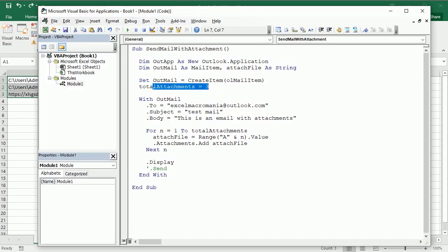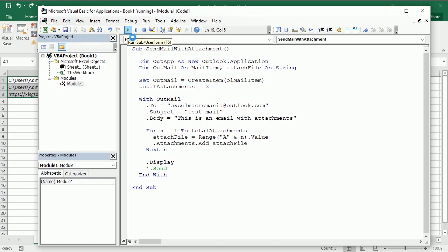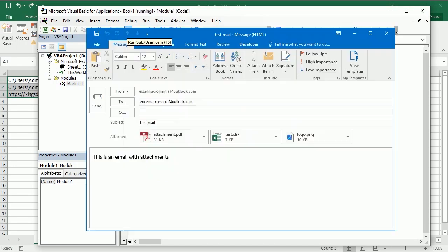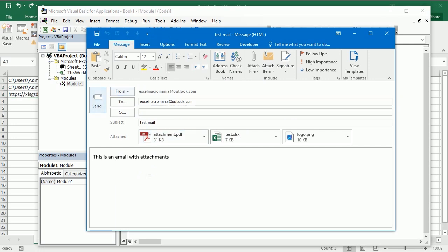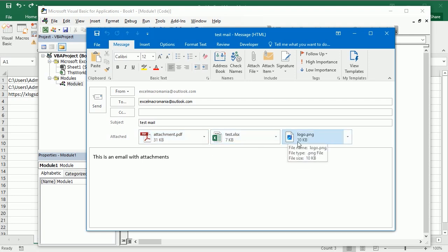So now we have three attachments here, we are looping through three attachments and if I run the macro now we're gonna get the email, same as before. Now with the three attachments, attachment PDF, the test excel file here and also the logo from from the web.